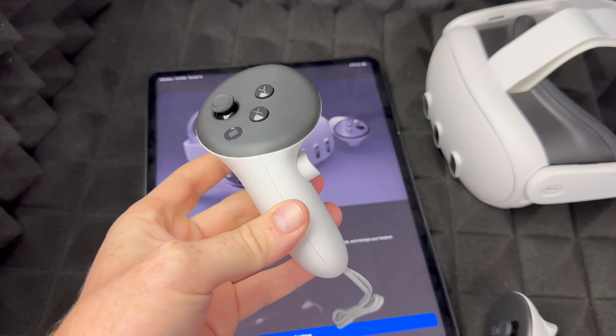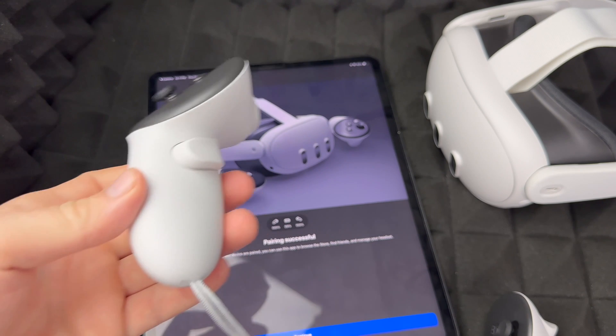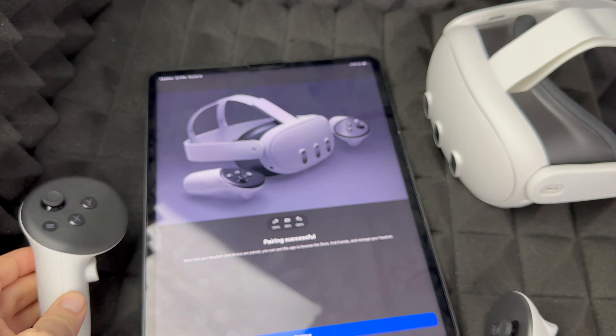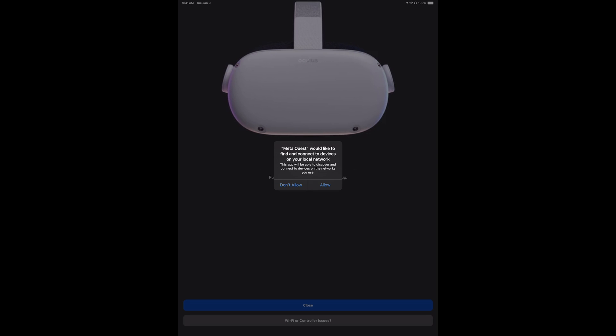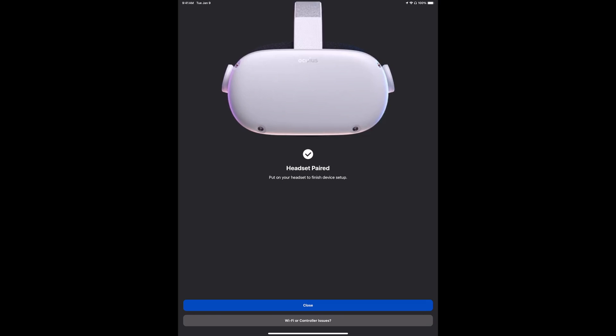Usually this would ask you to put in a code that you see on your headset. For others, it's just going to detect the code by itself and all you have to do is tap on allow. We're going to tap on allow, headset paired, and that's it. Some of you might even see the code but won't have to type it in.